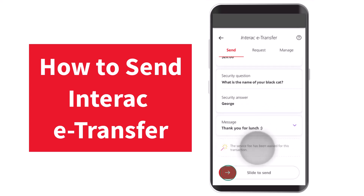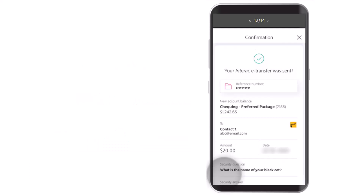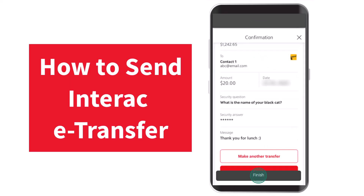Once you've done that, simply slide this part to the right to confirm your transaction. And there you have it — that is basically how you send an Interac e-Transfer on Scotiabank.